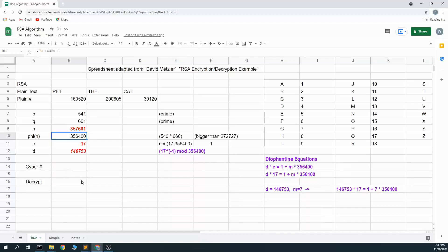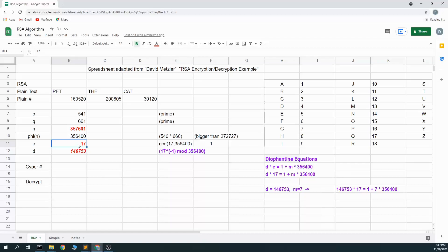The next thing we need is an encryption value. So we pick an e value. And here we get a fairly large choice. We can pick a bunch of different things. We could pick 3, we could pick 2, I picked 17. And the rules here is this value has to be less than phi, greater than 1, less than phi, and it can't share, it has to be co-prime with phi.